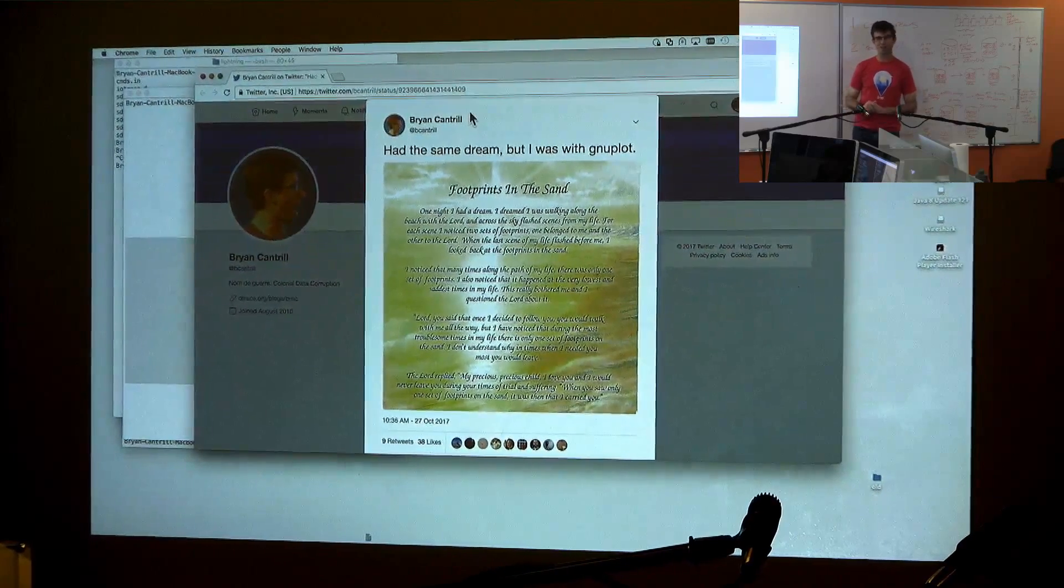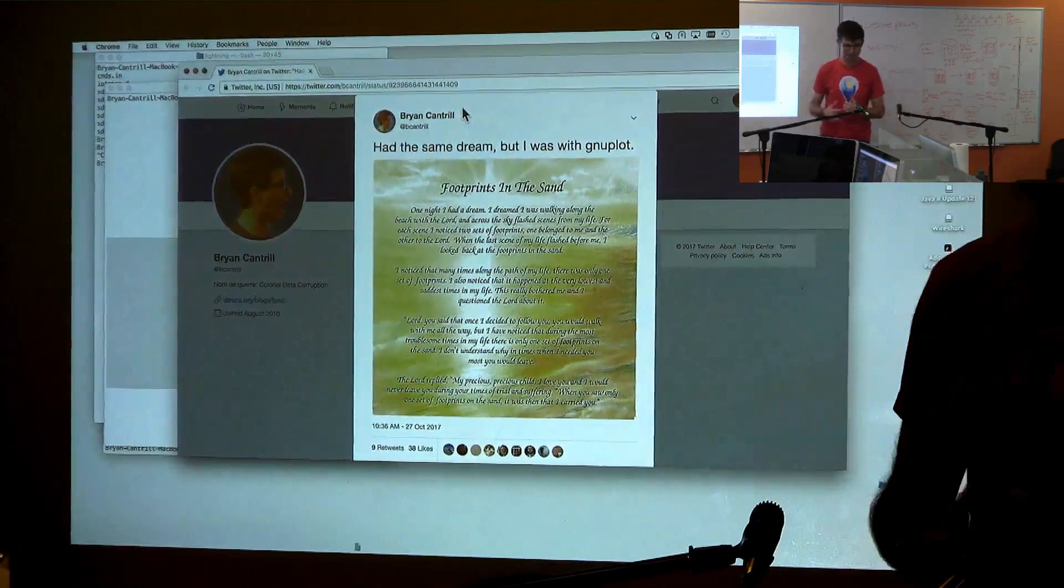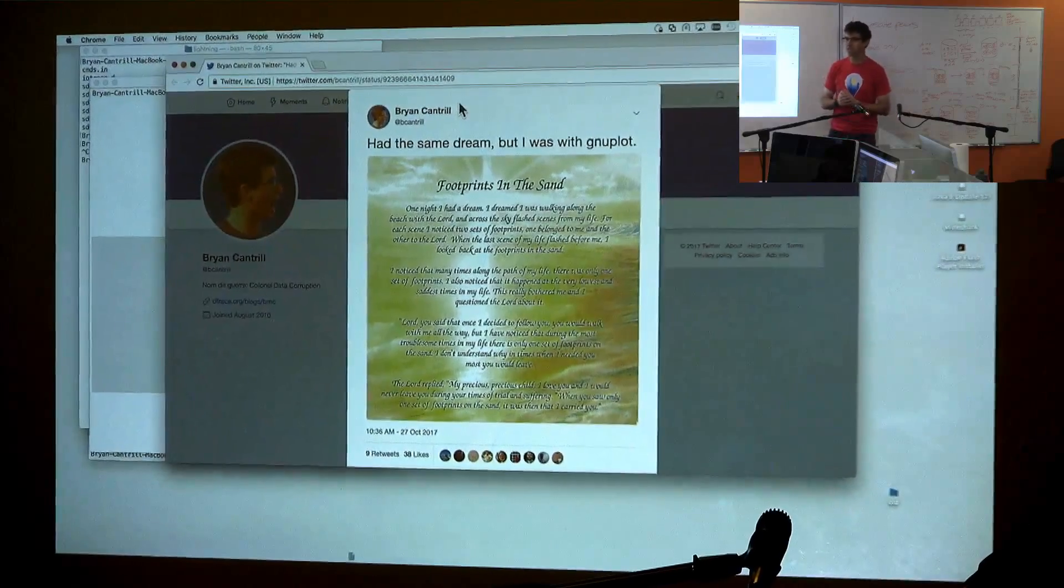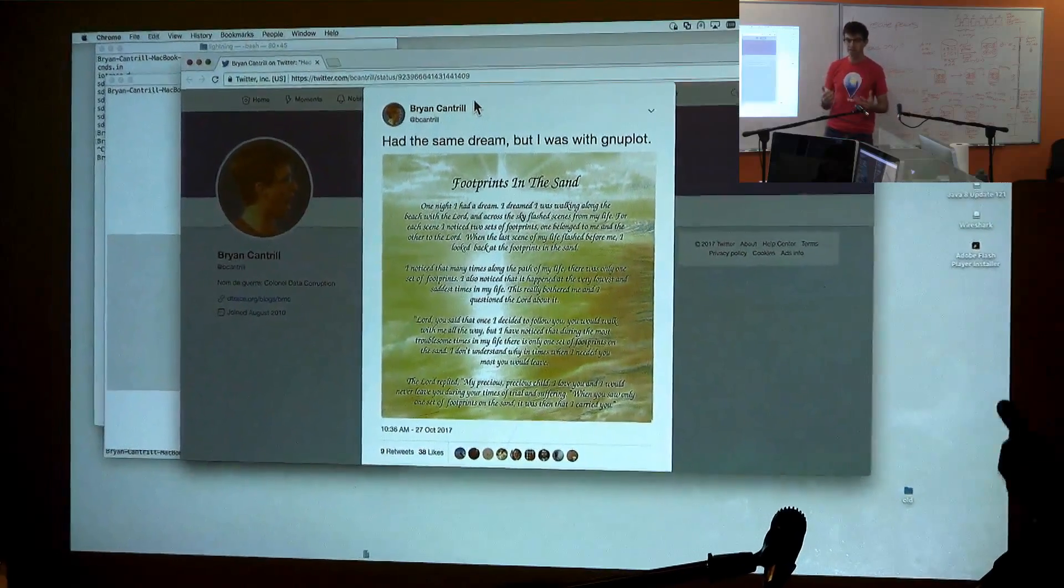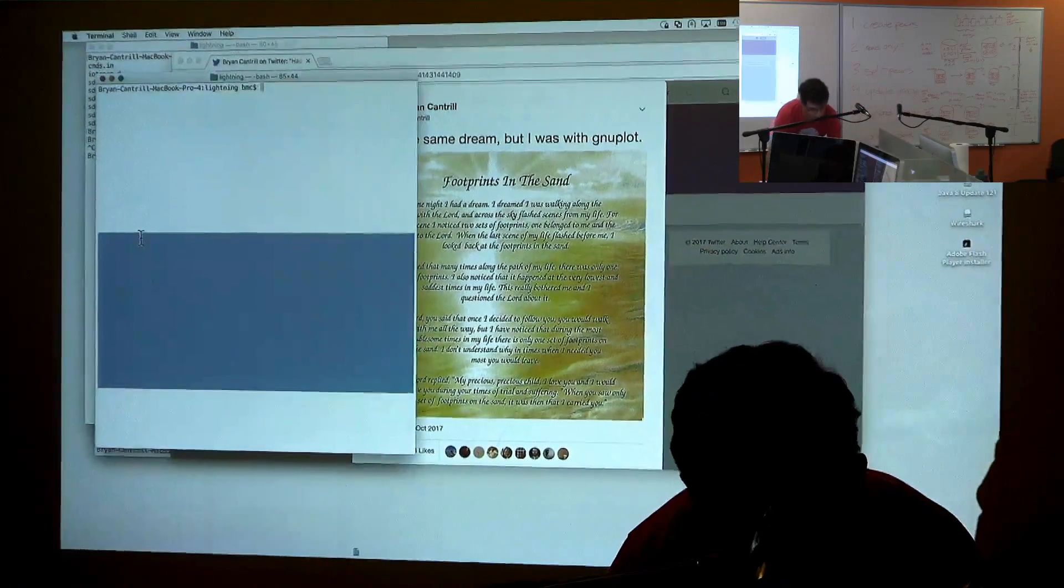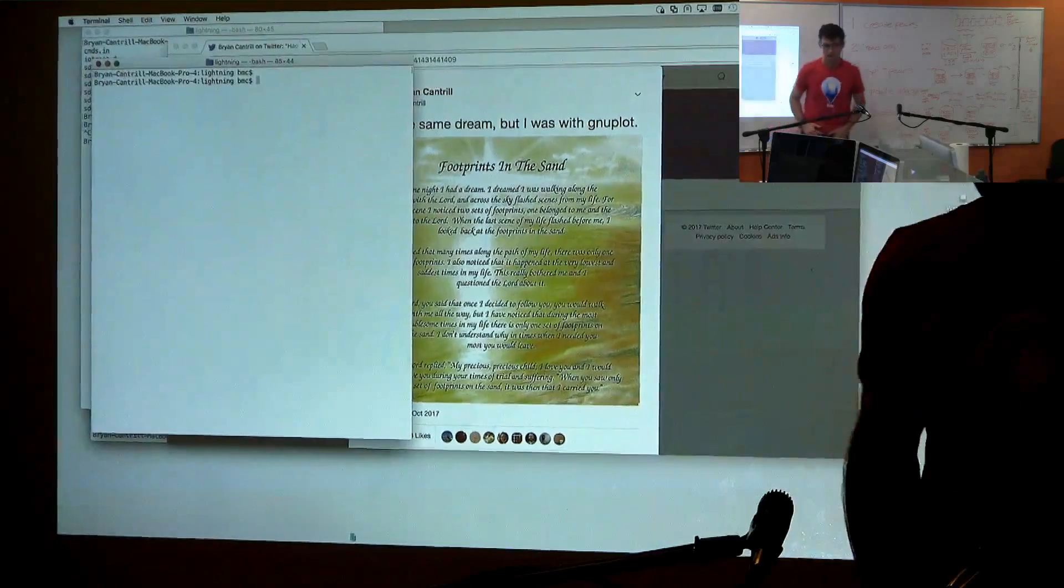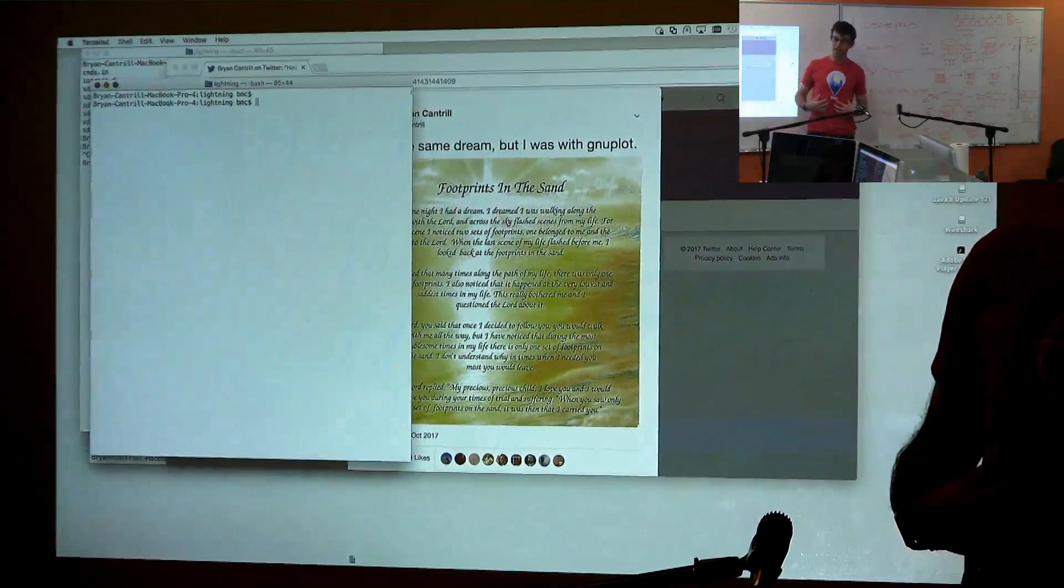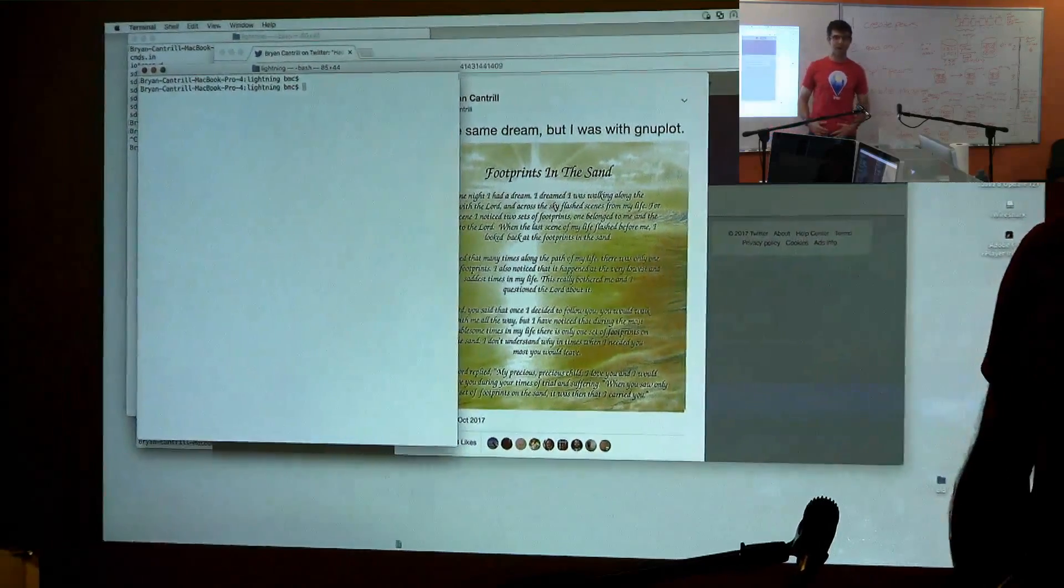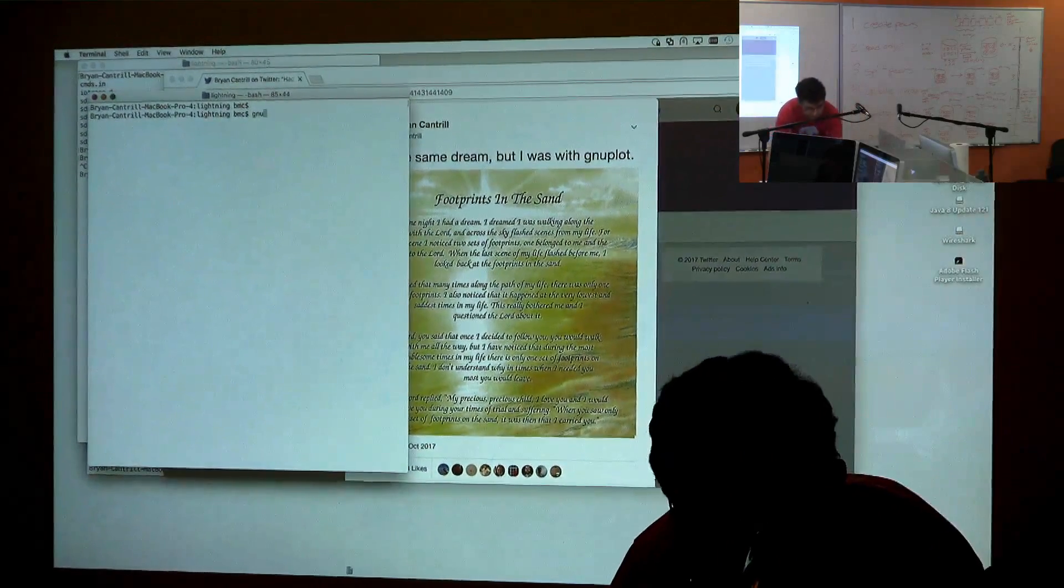And Gnuplot, I know, has a reputation for having some rough edges, but it's extremely useful. And I wanted to show you, if you've never used Gnuplot, you really should start using it, and you should start using it interactively. Gnuplot is actually quite interactive.